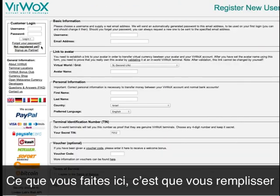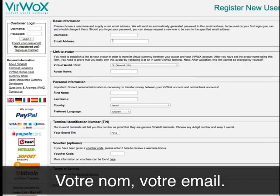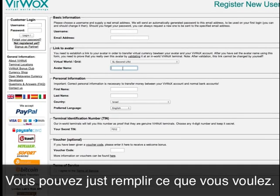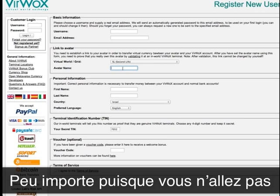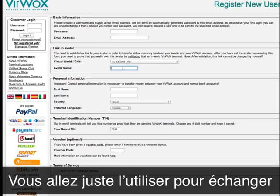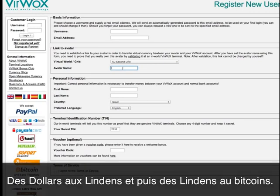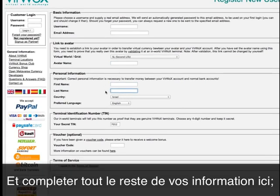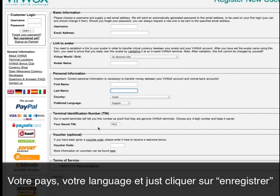What you do here is fill out your username, your email address, and here where it says avatar name, you can fill in whatever you want — it doesn't really matter because you're not going to link this to your Second Life avatar. You're just going to use this to exchange your dollars to lindens and then from lindens to bitcoins. Complete the rest of your information, your country or language, and just click register.